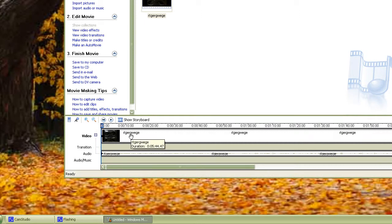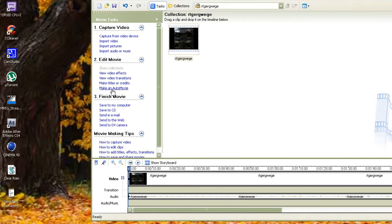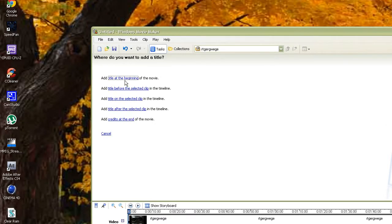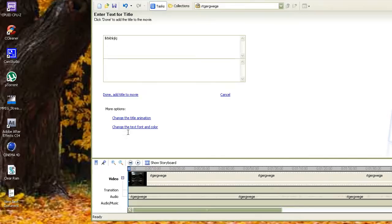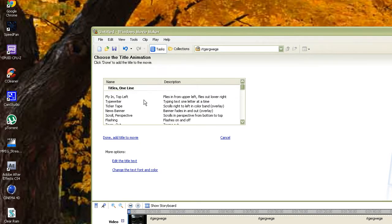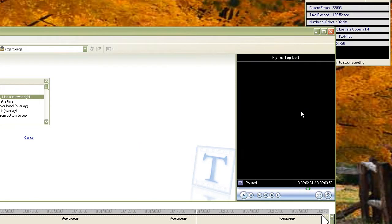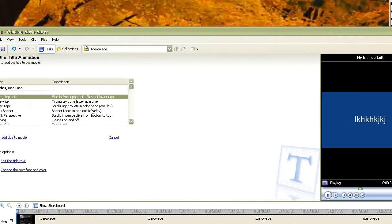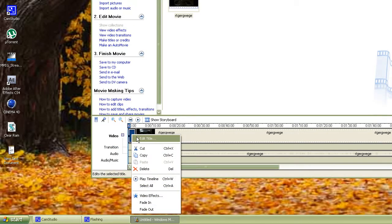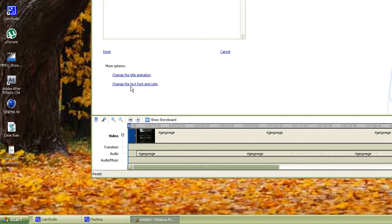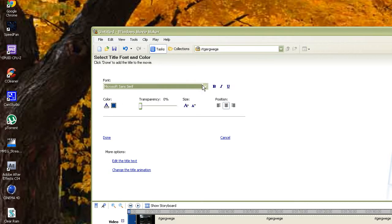Say you want to start with a title intro — go to 'Make Titles or Credits' right under Edit Movie, then click 'Title at the Beginning.' They've got tons of title animations, and if you click on one it will show a preview. Once you're done, click 'Add Title to Movie.' You can also go back and edit the title — change the text, font, and color. You can get any font from dafont.com.